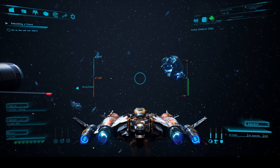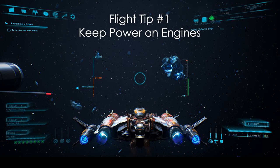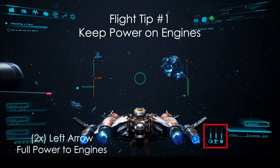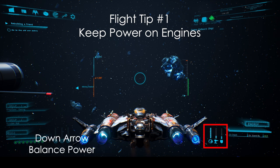Before we start landing, here are two quick tips. First, keep your power to engines — it's a good habit when flying from point to point, as it will save you a lot of travel time. To do so, press the left arrow twice. To reset and balance your power management, press arrow down.